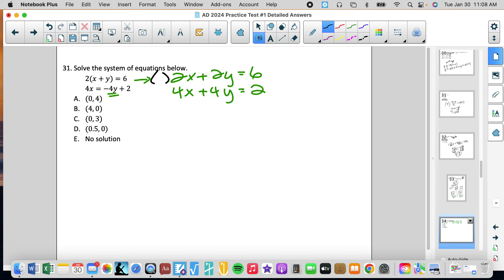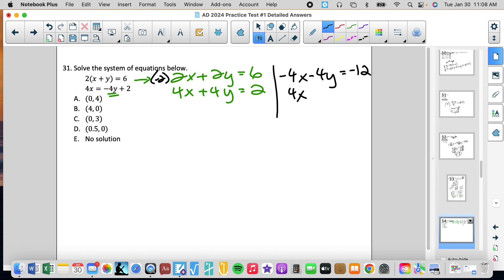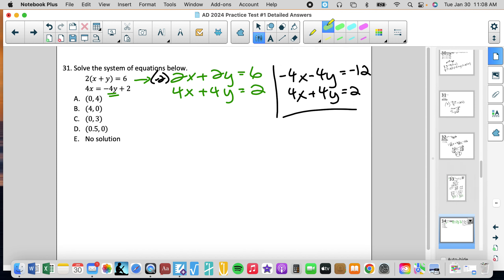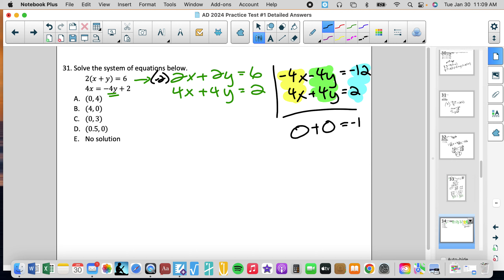I multiply everything by negative 2 and get negative 4x minus 4y equals negative 12. Then I bring down the equation 4x plus 4y equals 2. Using addition, I add each column: 0 plus 0 equals negative 10, giving me 0 equals negative 10.